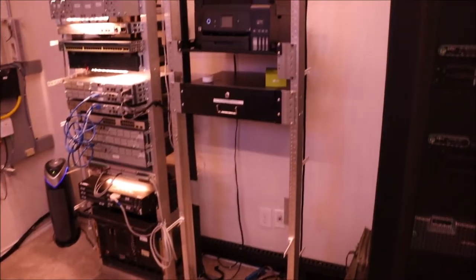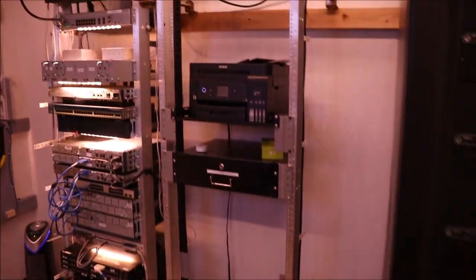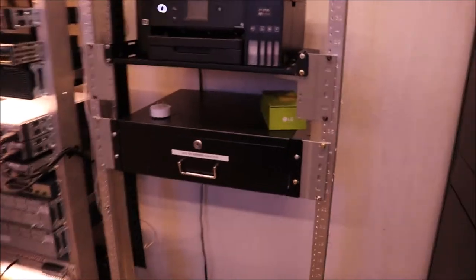The rack to the right is pretty much the same. Nothing's changed too much. Just got the printer and a storage cabinet.